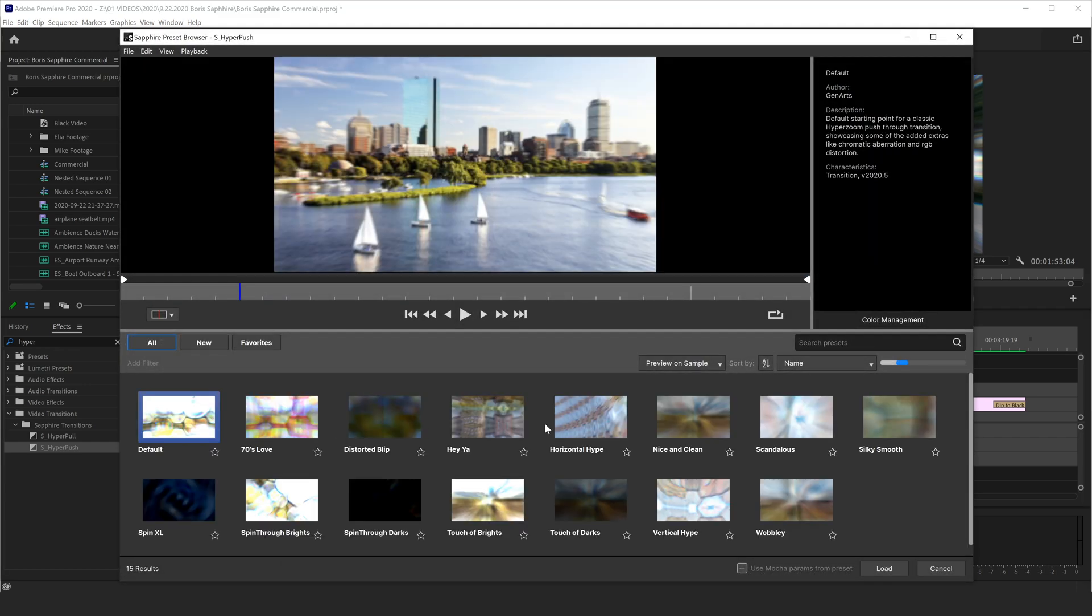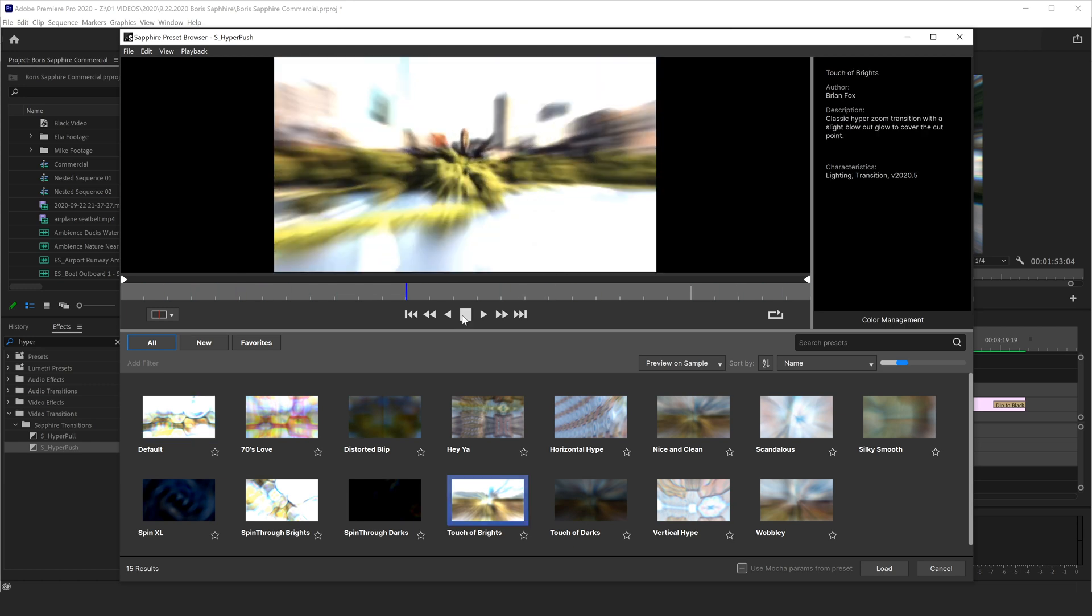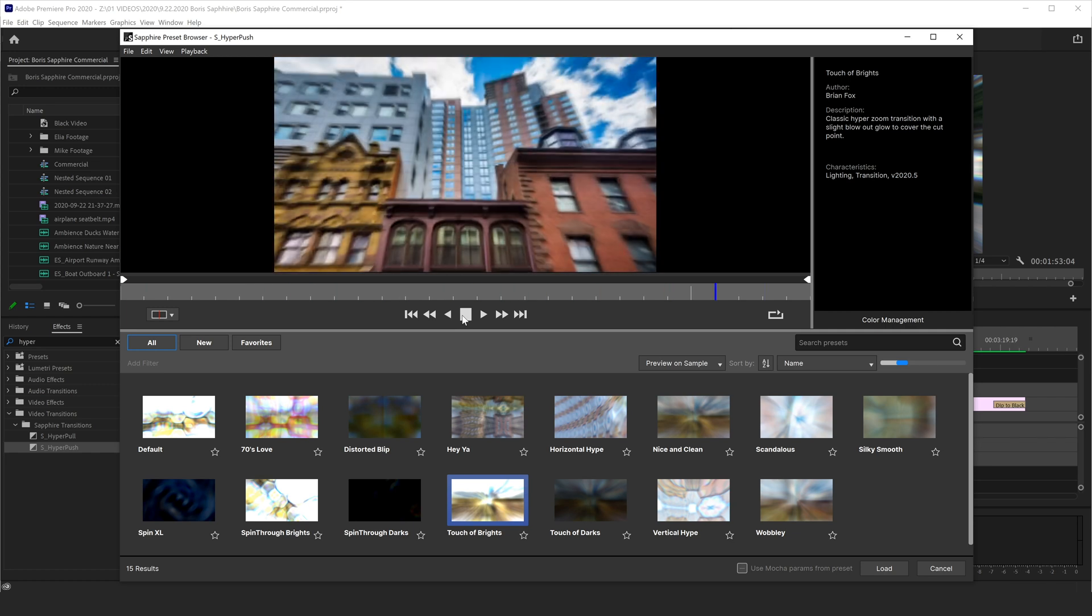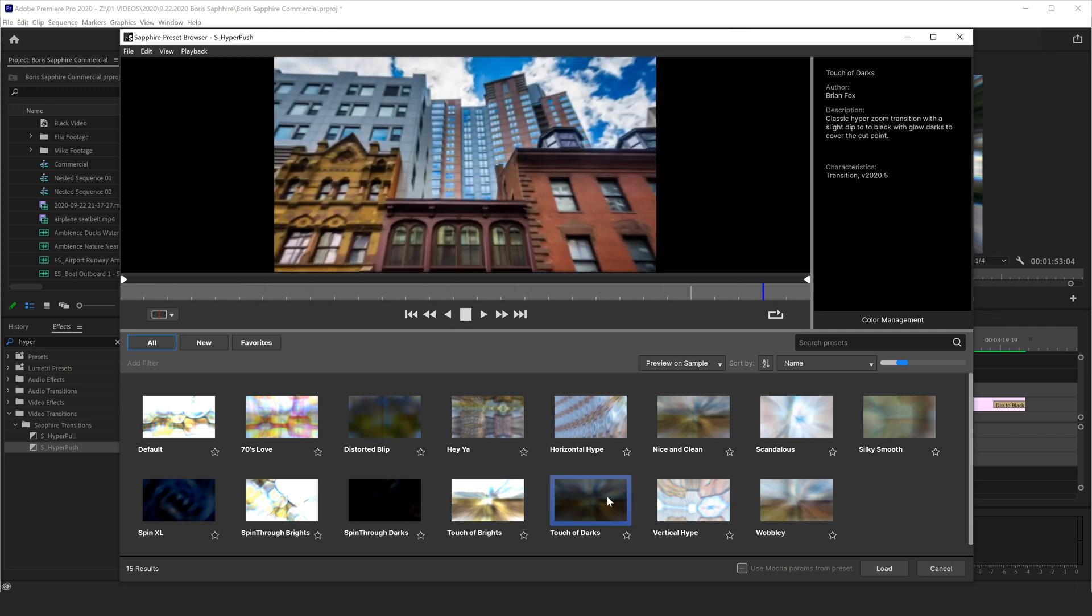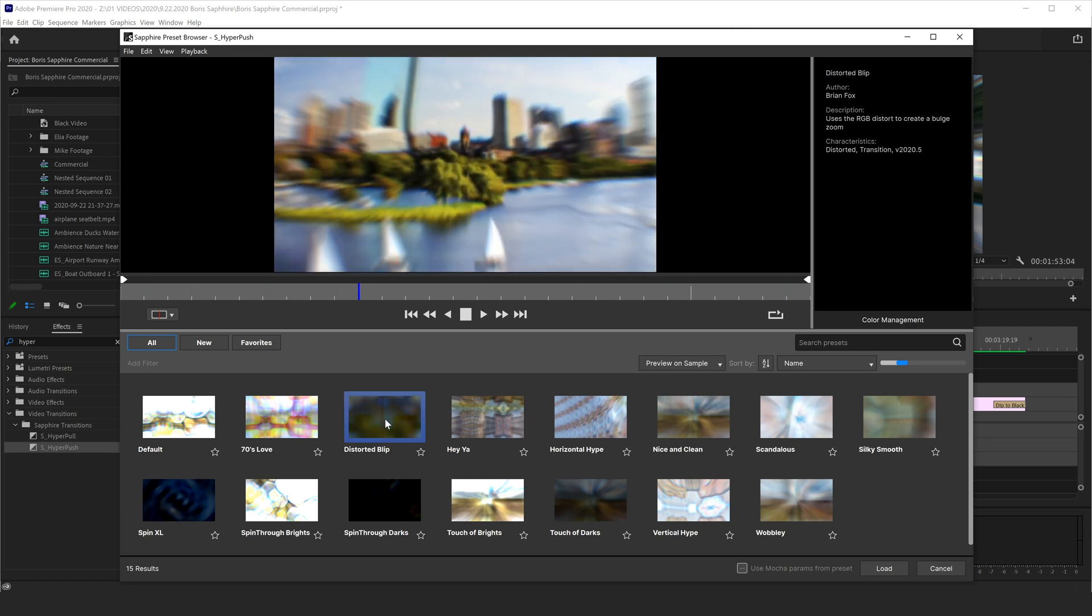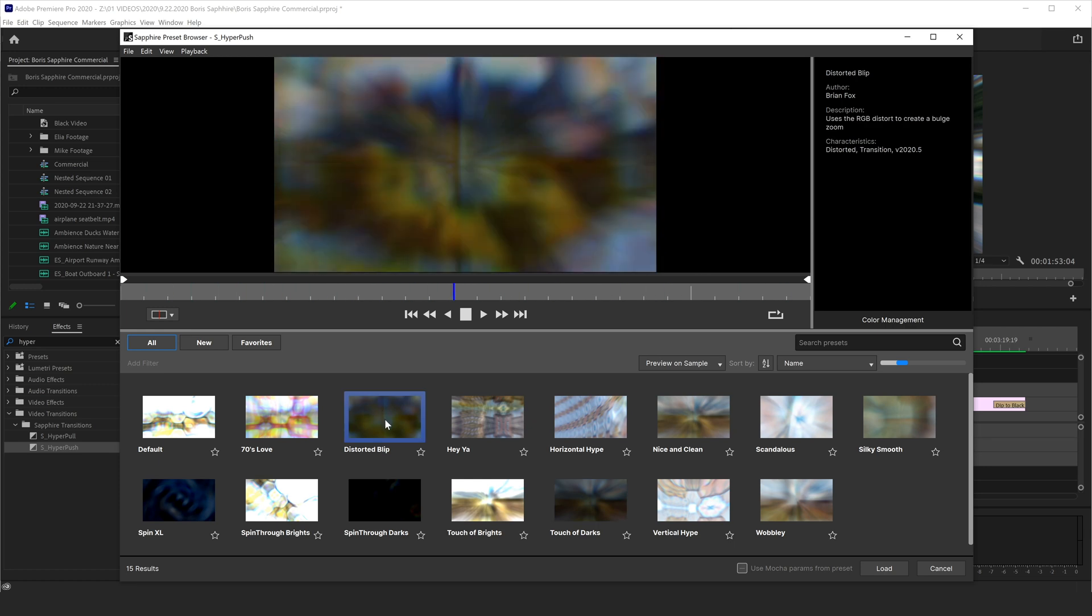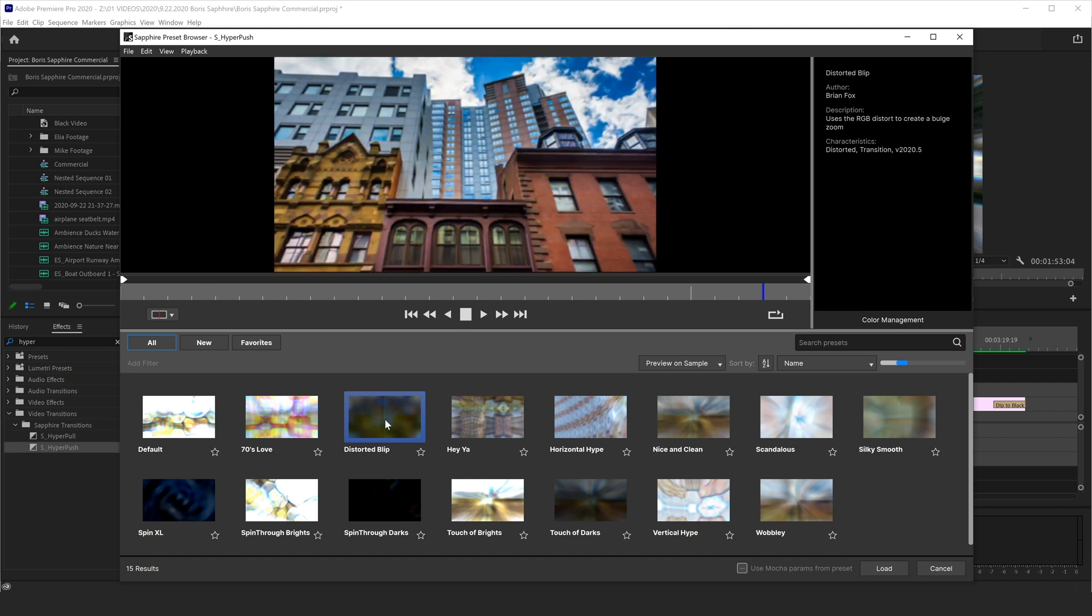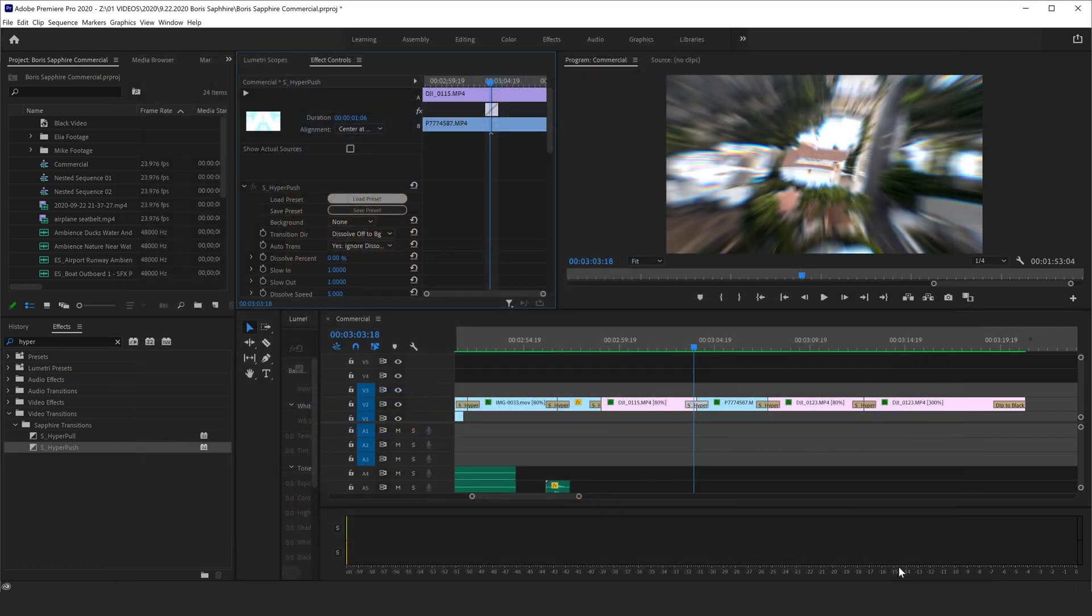And you can see some of the presets have changed. Not all of the effects are the same with the hyper pull and the hyper push. So you definitely want to go through and preview all of these. This one's pretty cool. I think it's a little too straightforward. Touch of dark is really cool. I've used this one in some other projects recently. Distorted blips really interesting. It's almost using like a magnifying effect where it pulls the middle and makes it warped and then it zooms in. So maybe something like that would be kind of cool.